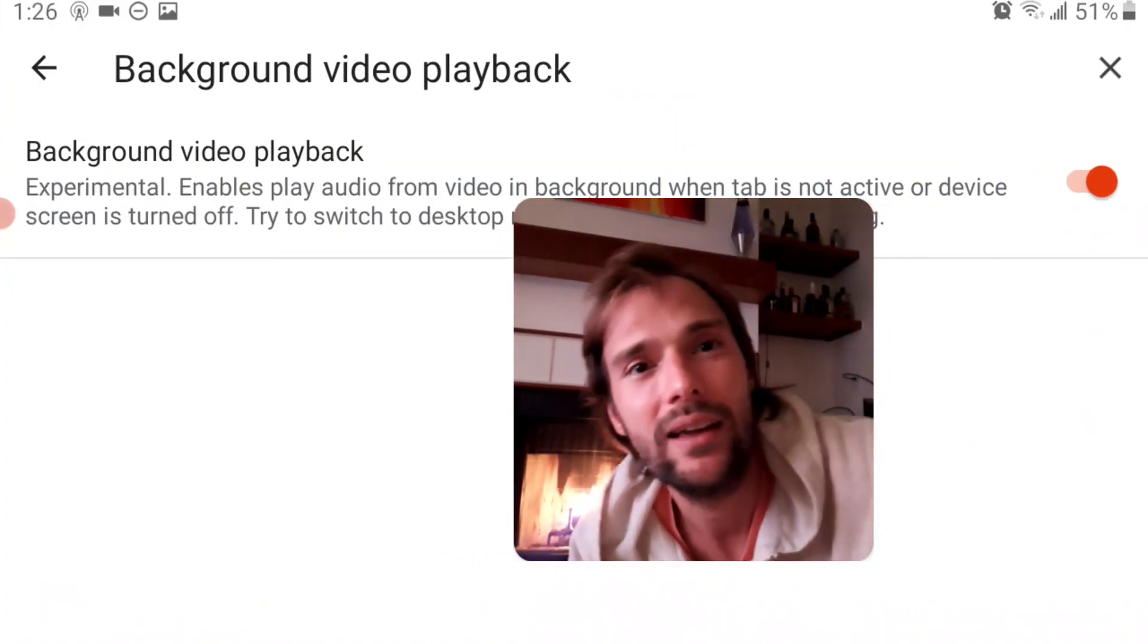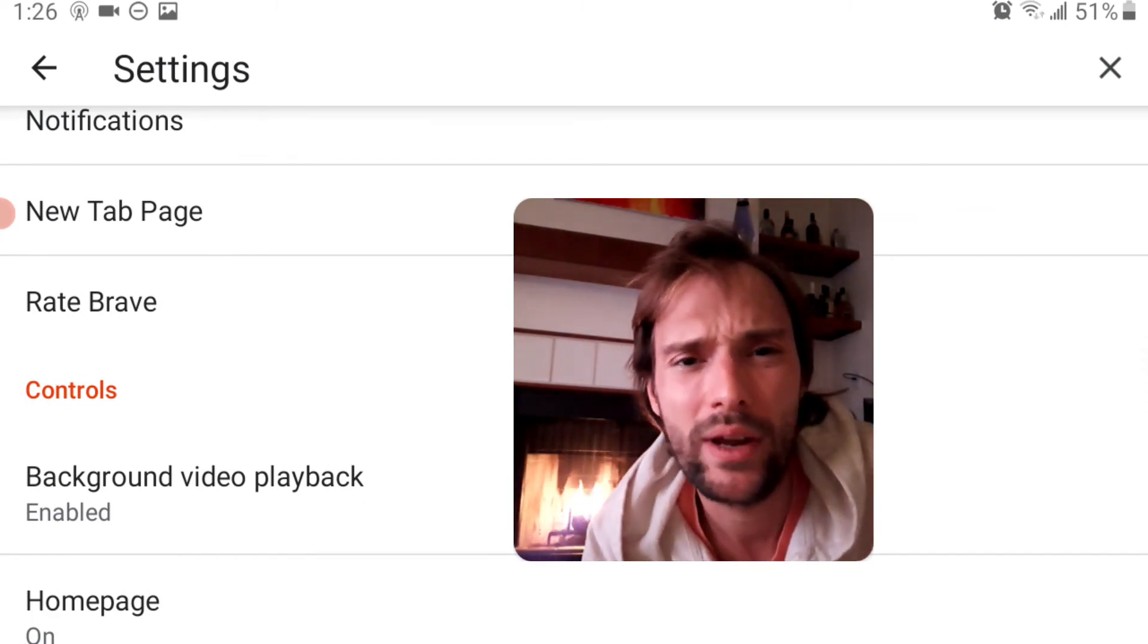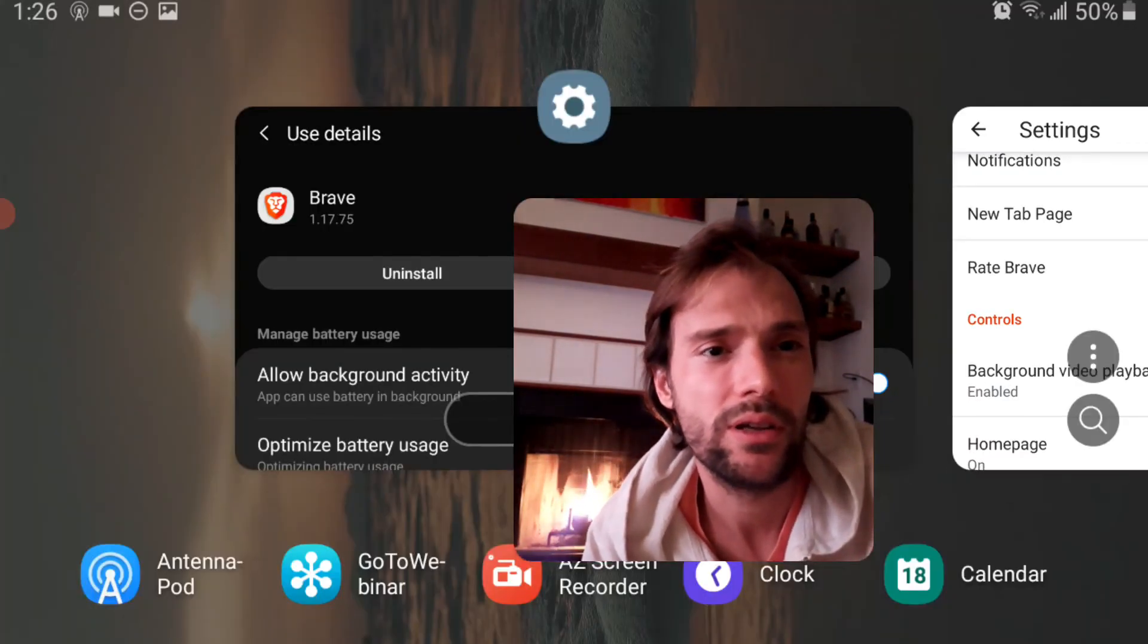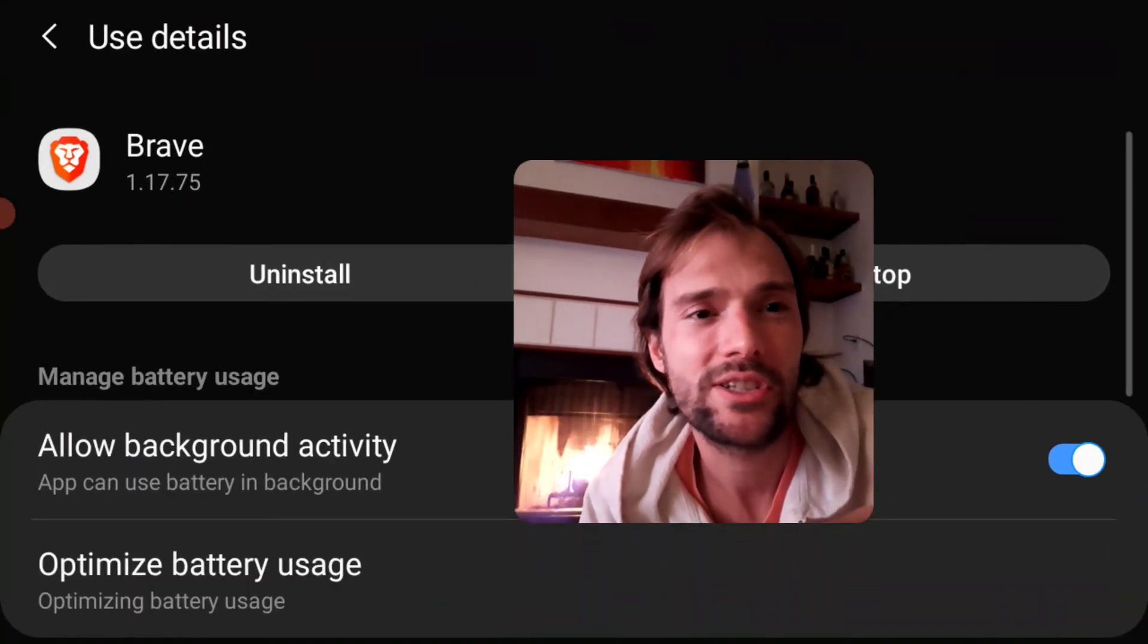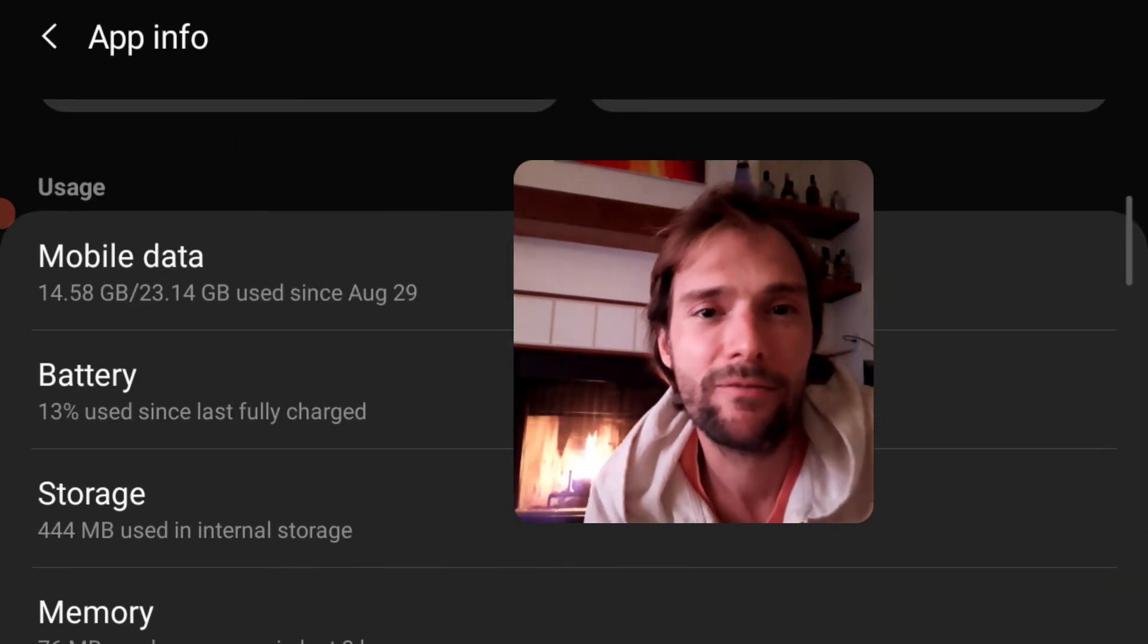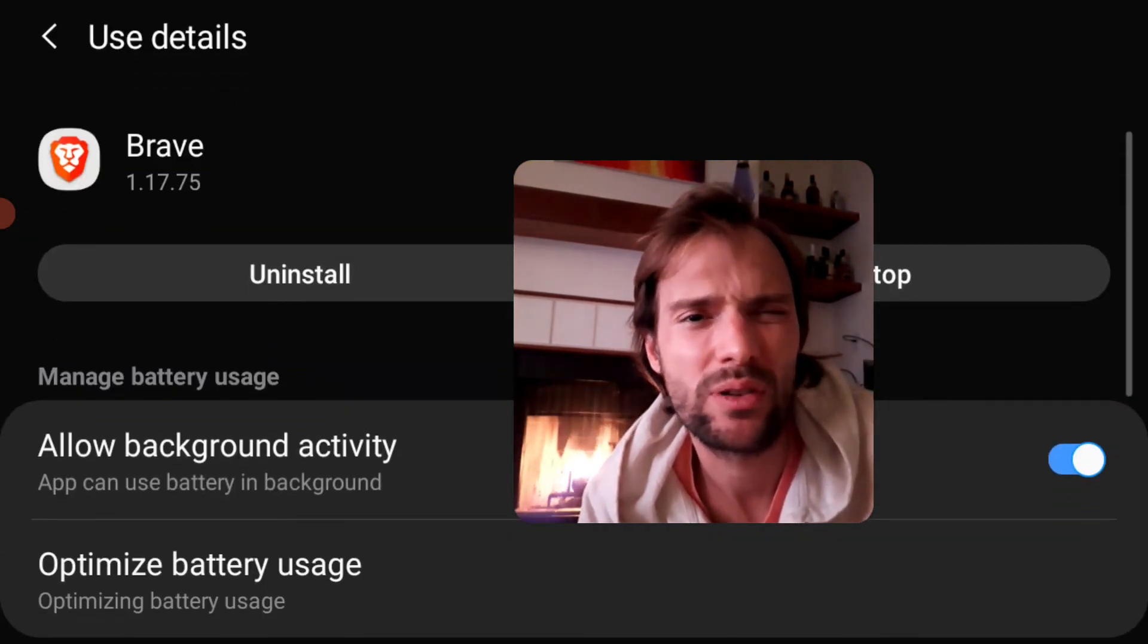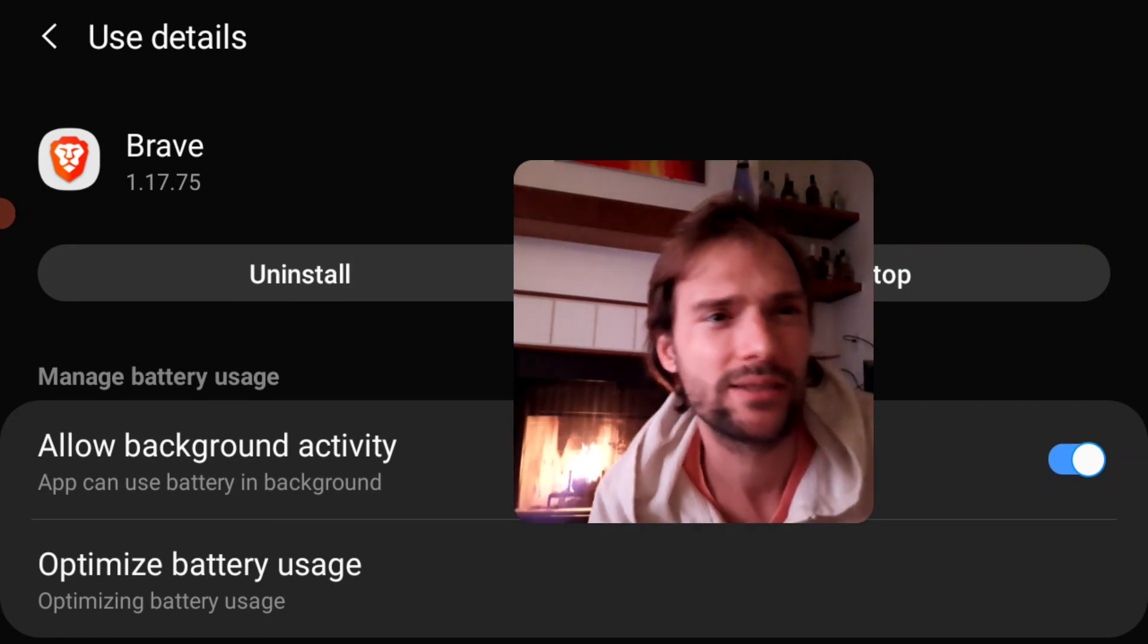Go all the way down to Controls. And then make sure you switch. You go to Settings, Apps, search for Brave. Make sure you go to Battery. And make sure that Allow Background Activity is on. And that's it.